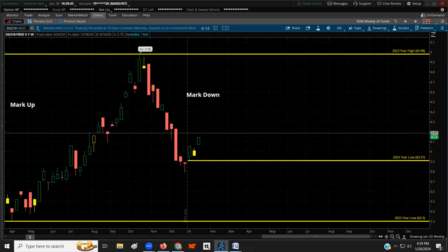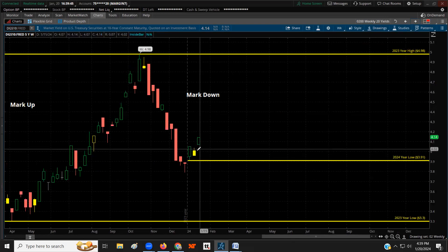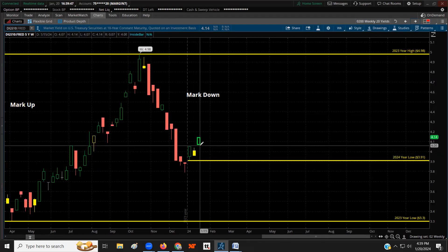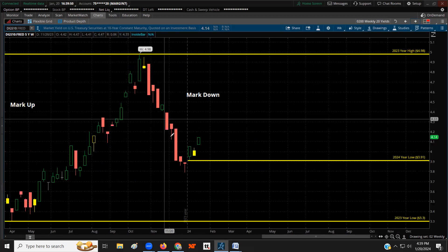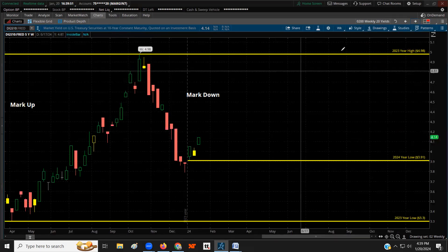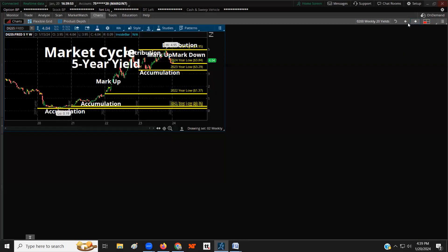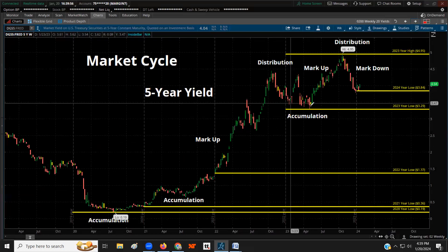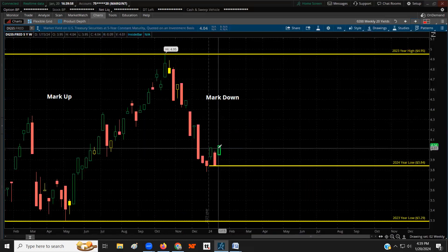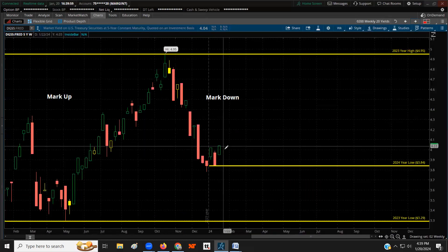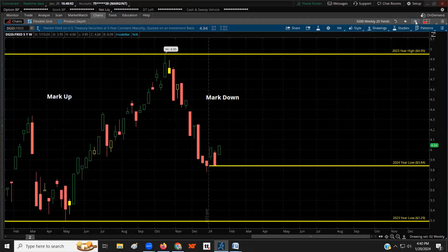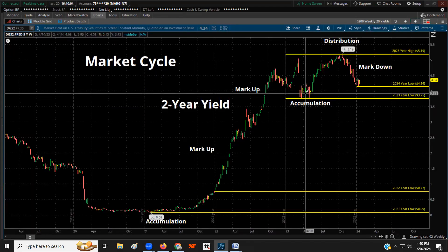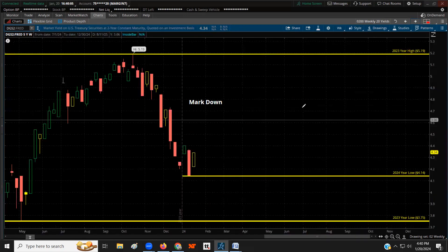The 10-year yield is the same thing — trending up this year as a retracement after the big sell-off last year. The 5-year is the same: look at that, trending up. And the 2-year as well.